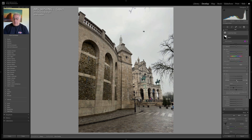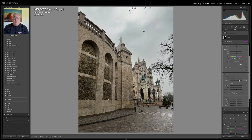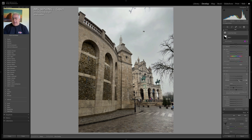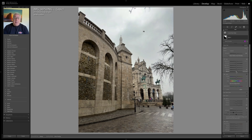Let's apply a bit of de-haze and we will see some detail start to reappear in that sky. Because we've masked it off nicely, it's not impacting the buildings. Don't want to go too crazy here — subtlety is the key. Next, we're going to bring the white point up slightly just to make those clouds look a little bit purer. And to add some much-needed contrast, we're also going to drop the black point.